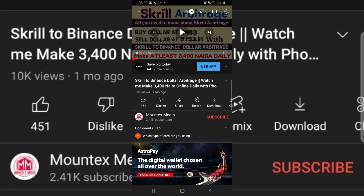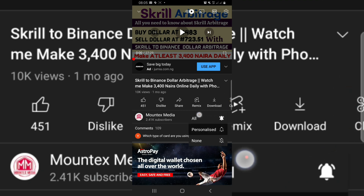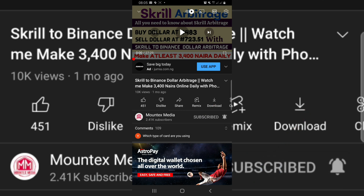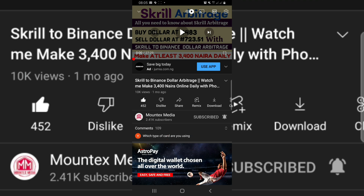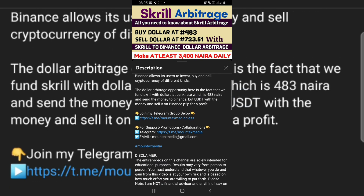Don't forget to subscribe to my YouTube channel for more updates on how to make money online. Tap the bell notification and set it to all so you're the first to see new videos. Give this video a thumbs up, drop your comment below if you have any questions, and join my Telegram group via the link in the video description. Have a nice day, see you in my next video.